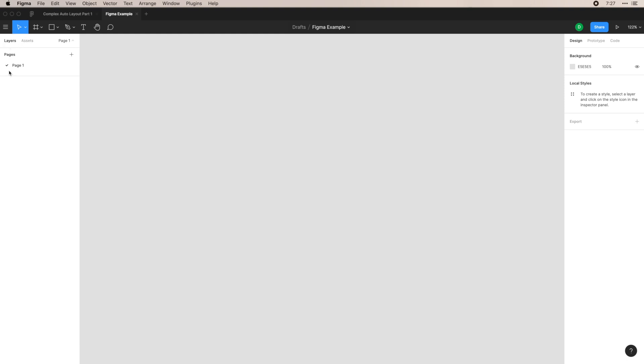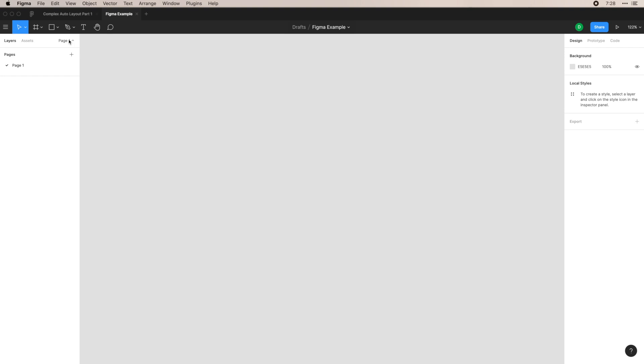Here on your left is your layers panel. So here you'll see layers, which we will get into in a sec, and you also have assets. Here you'll see components and libraries that you create, and you have a nice little search panel. If you need to search through assets or components that you have, they will pop up here and then you can just drag them in for your use. And then finally, you'll see pages.